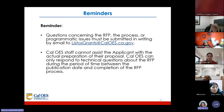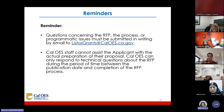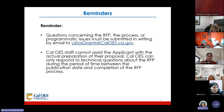As a reminder, questions concerning the RFP, the process, or programmatic issues must be submitted in writing by email to listosgrants@caloes.ca.gov. Cal OES staff cannot assist the applicant with actual preparation of their proposal. Cal OES can only respond to technical questions about the RFP during the period between the publication date and completion of the RFP process.